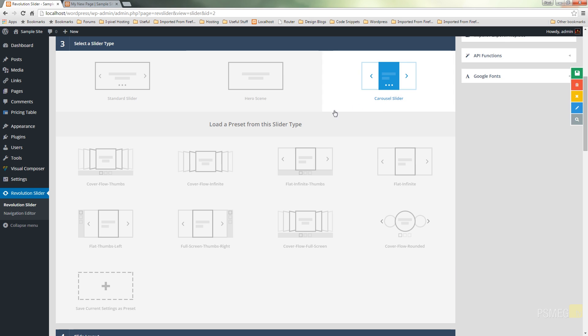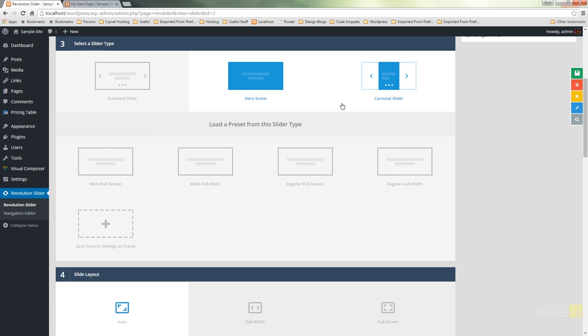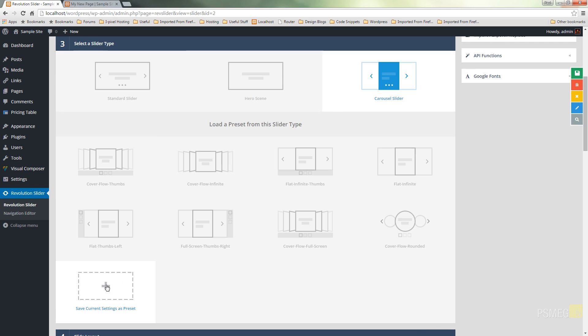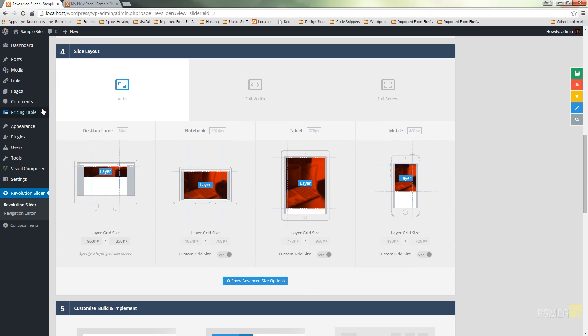Switching between any of the three different types brings up different templates, and you can save out your own templates so you can do complex layouts and then tweak and save them. Underneath that, we've got the slide layout options: auto, full width, and full screen. We've seen these in previous versions, but they're now part of a more integrated, more designed, streamlined interface.